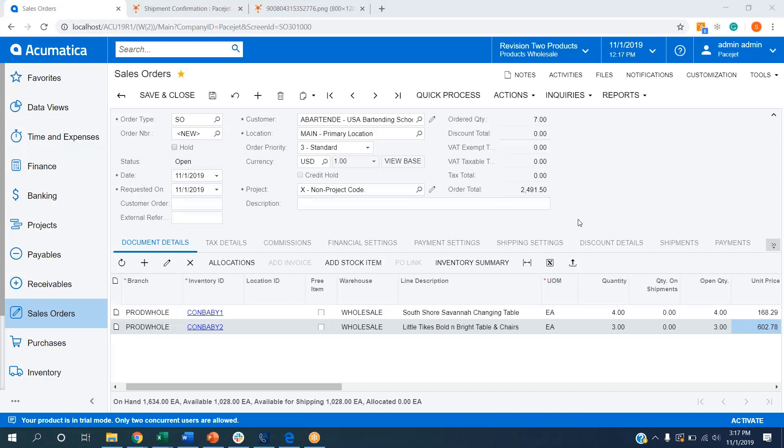In this video, we're going to take a look at how to ship an LTL order using PaceJet's integration to Acumatica. I've got a sample order set up here inside of Acumatica for USA Bartending School. We've got a couple of sample items that we're going to be shipping out.